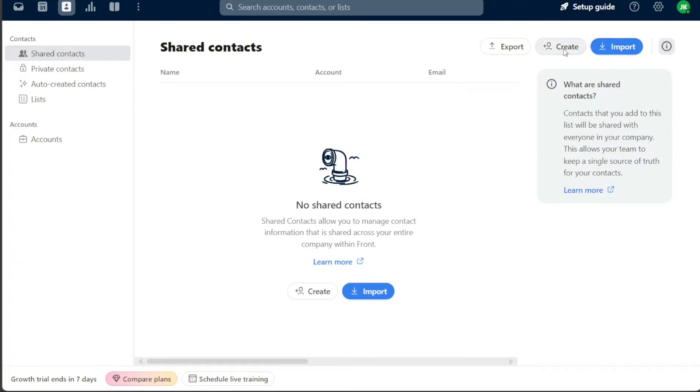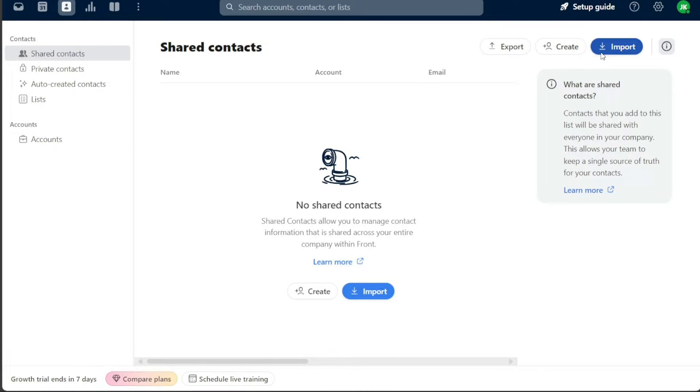Front provides two methods to add new contacts. The first method is create, which allows you to manually create a new contact from scratch. The second method is import, offering the ability to import contacts from sources such as CSV files, Salesforce, HubSpot, or Outlook directory.